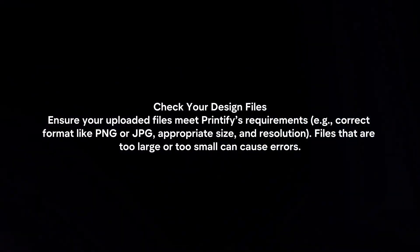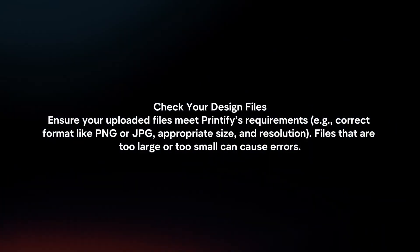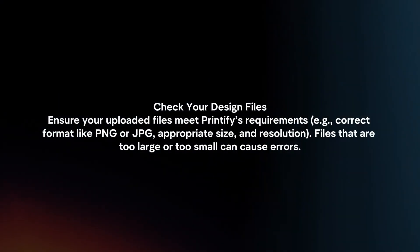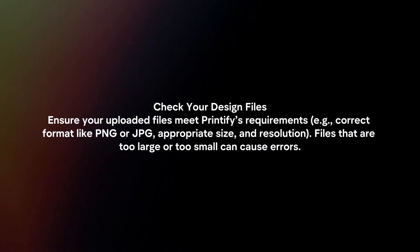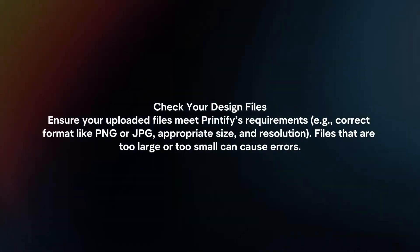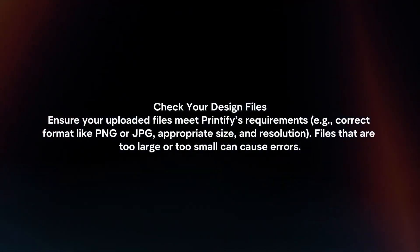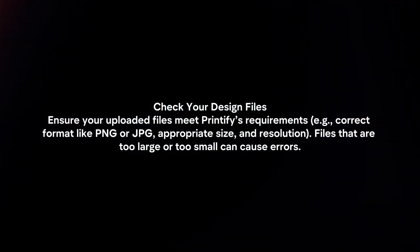Check your design files. Ensure your uploaded files meet Printify's requirements. Files that are too large or too small can cause errors.